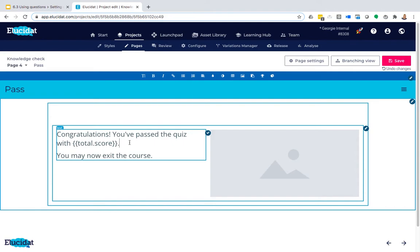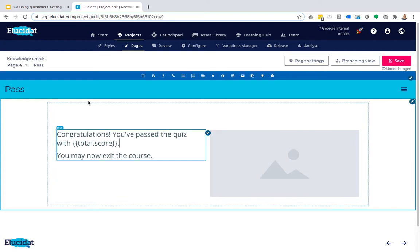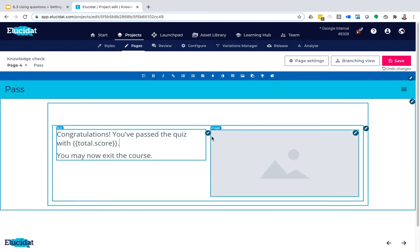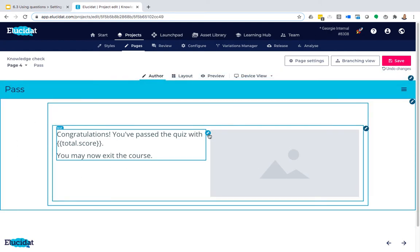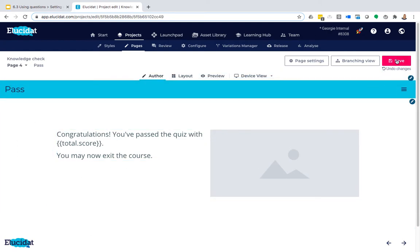So if I add that in, what it's going to do is bring in this small piece of code in here, and what that will do each time a learner works through is it will look back to what their score is and then populate this piece of code with their score. So it's a great way of being able to create only one pass page but have it personalize for each learner.